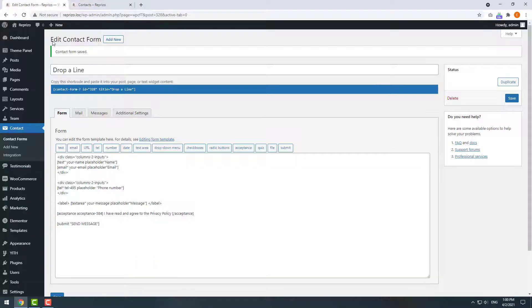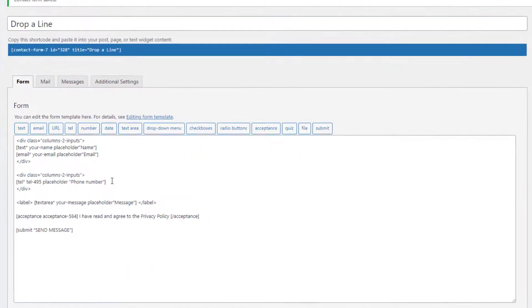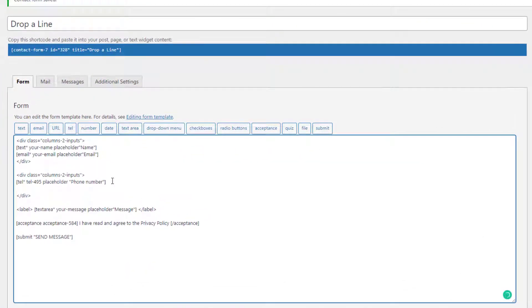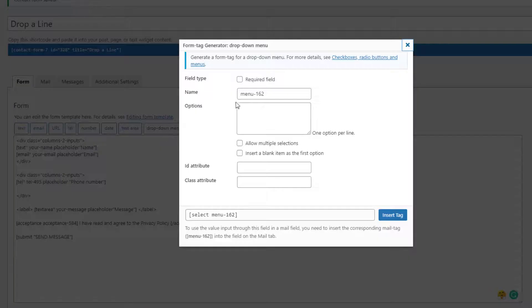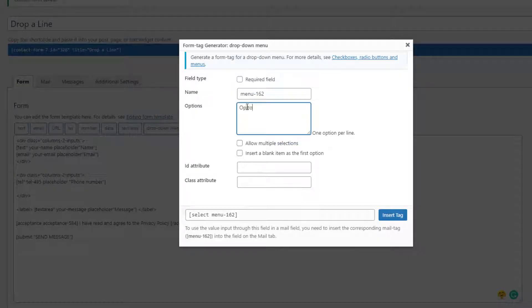Let's add a drop-down select field. Return to our form and click on the drop-down menu tag. Here we can add any options. We will add option one, two and three.